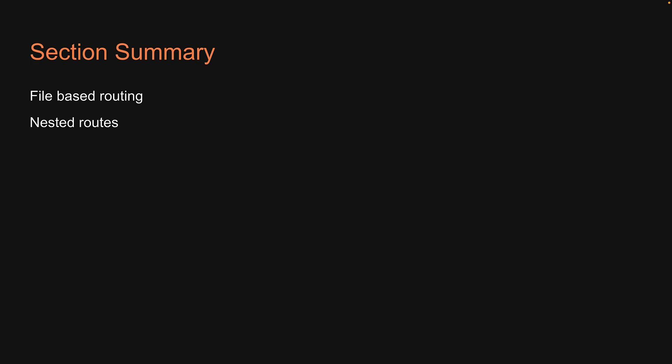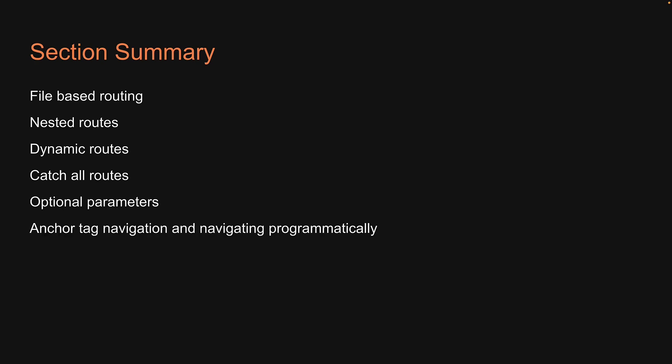That was close to 20 videos, but hopefully you are now in a position to handle any type of routing pattern in your SvelteKit application. Let me quickly summarize what we have learned. In this section, we have learned about file-based routing, nested routes, dynamic routes, catch-all routes, optional parameters, navigating with anchor tag and programmatically,